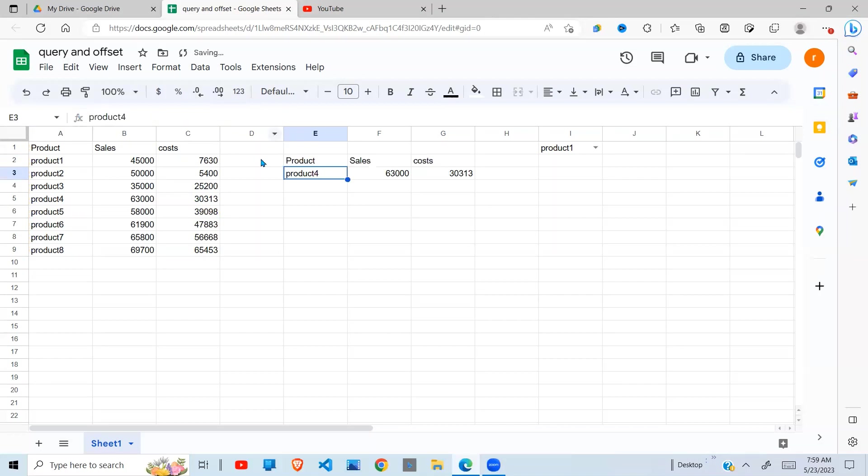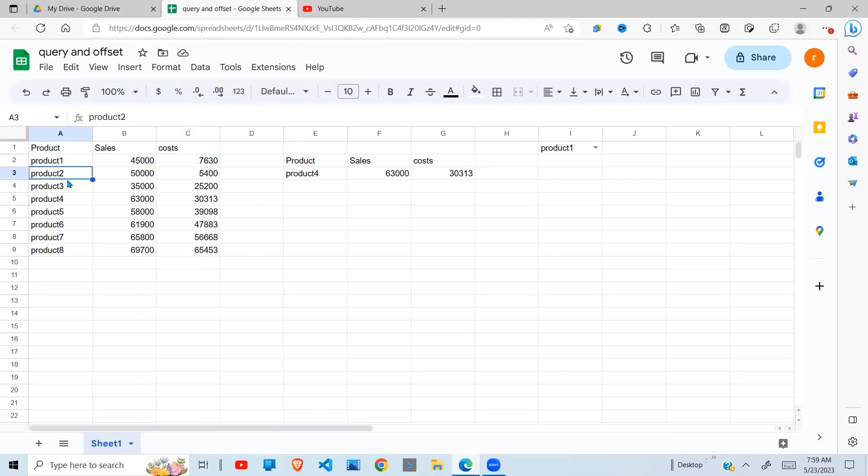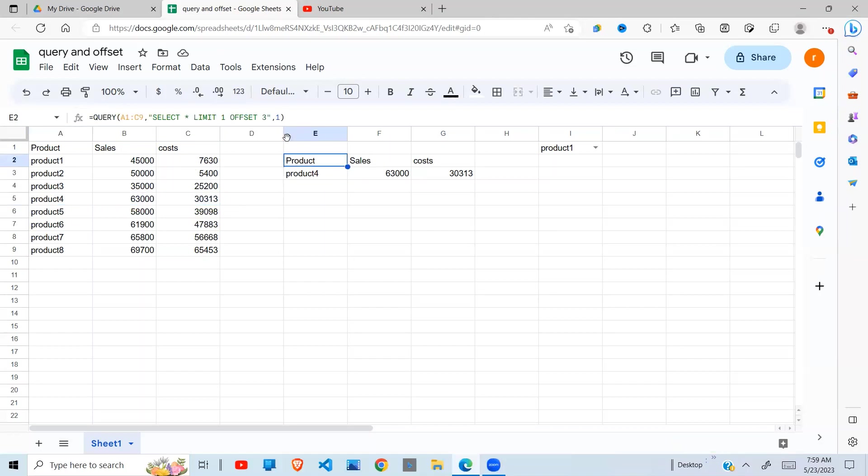Hope you get the idea. If I say 3, without OFFSET I'm at product 1, then if I say 3 it's going to move 1, 2, 3, and then return product 4 right here. So that is what is happening here. Having understood that, I don't want to keep going in and adjusting to OFFSET 3, OFFSET 4. That is very inefficient. I want to make the 3 dynamic.